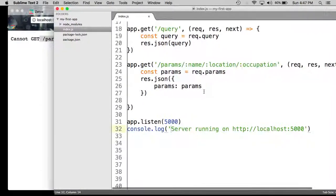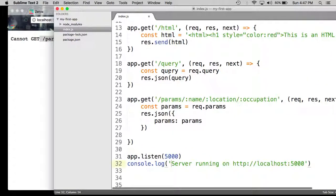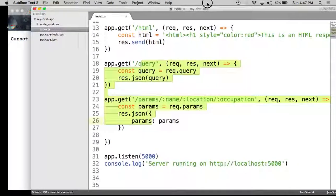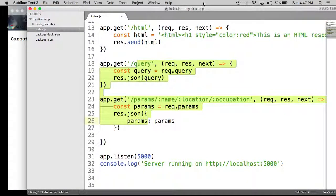This is how we handle dynamic responses and requests in Node Express, and it is a very powerful way to generate dynamic responses using the Express framework. Thank you for watching video three — hopefully you got all this working, and I will see you in video four.